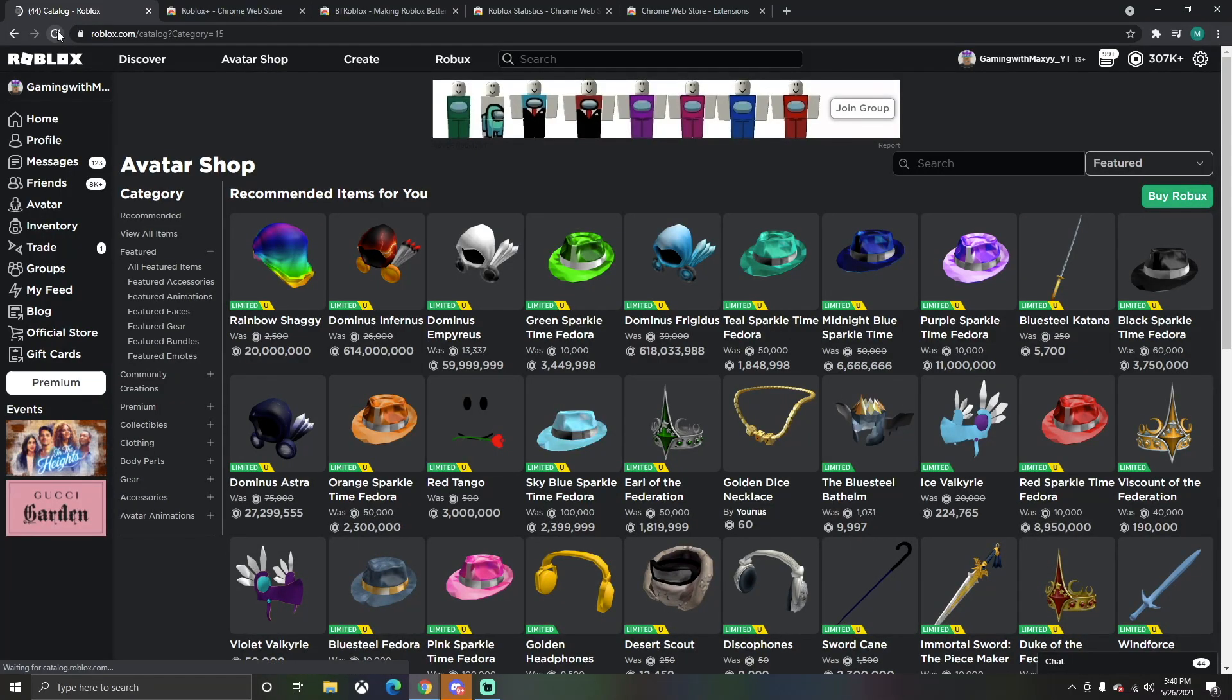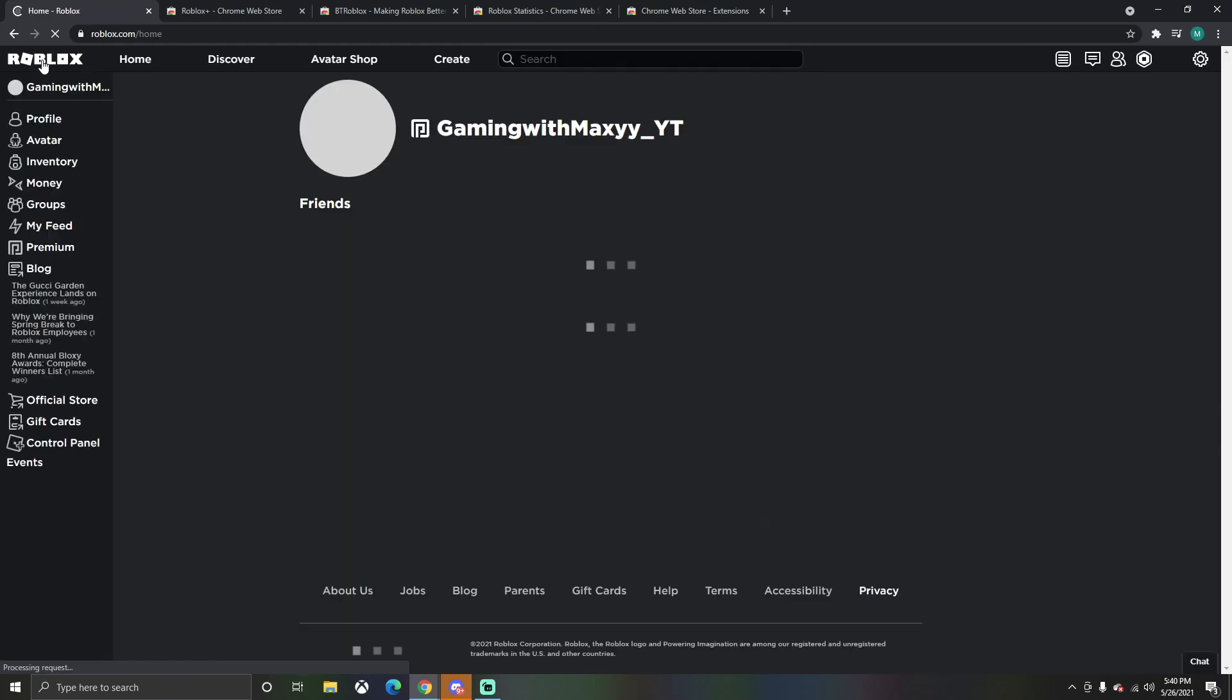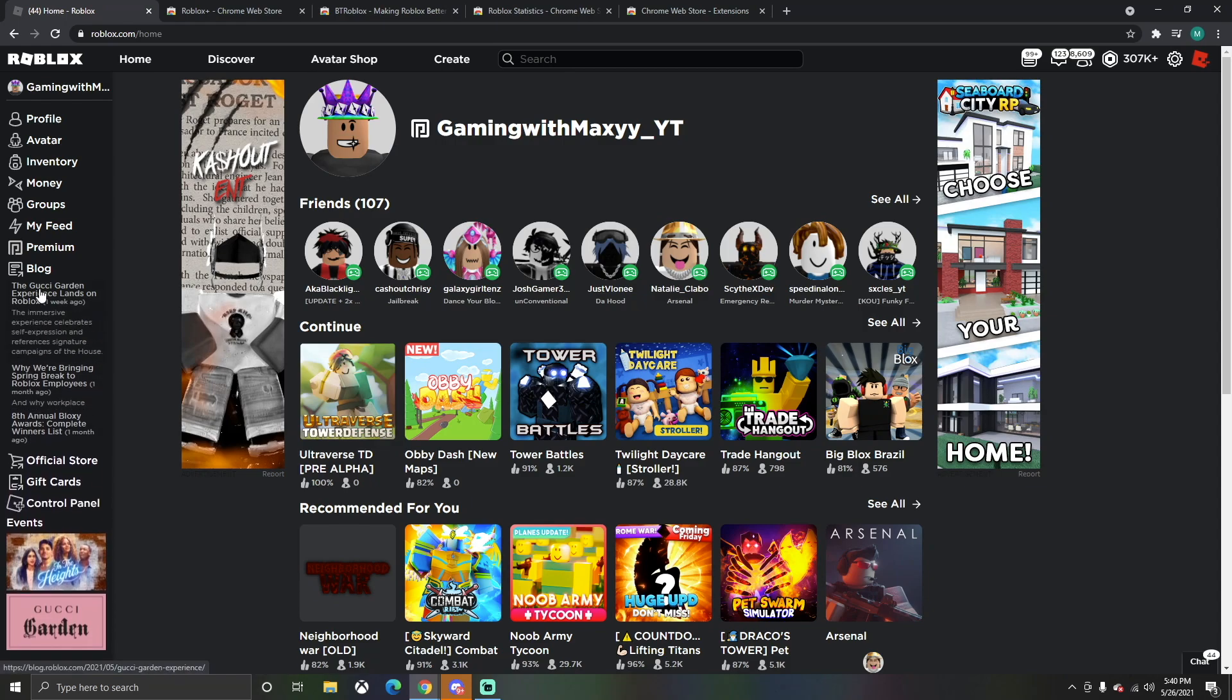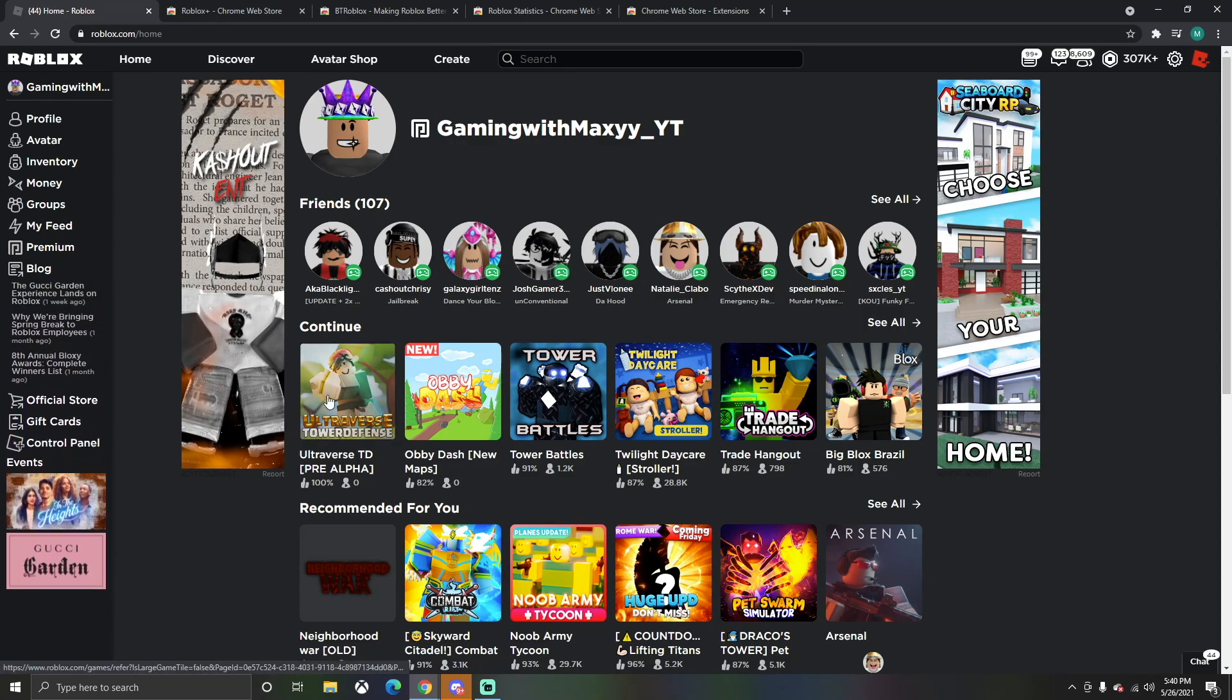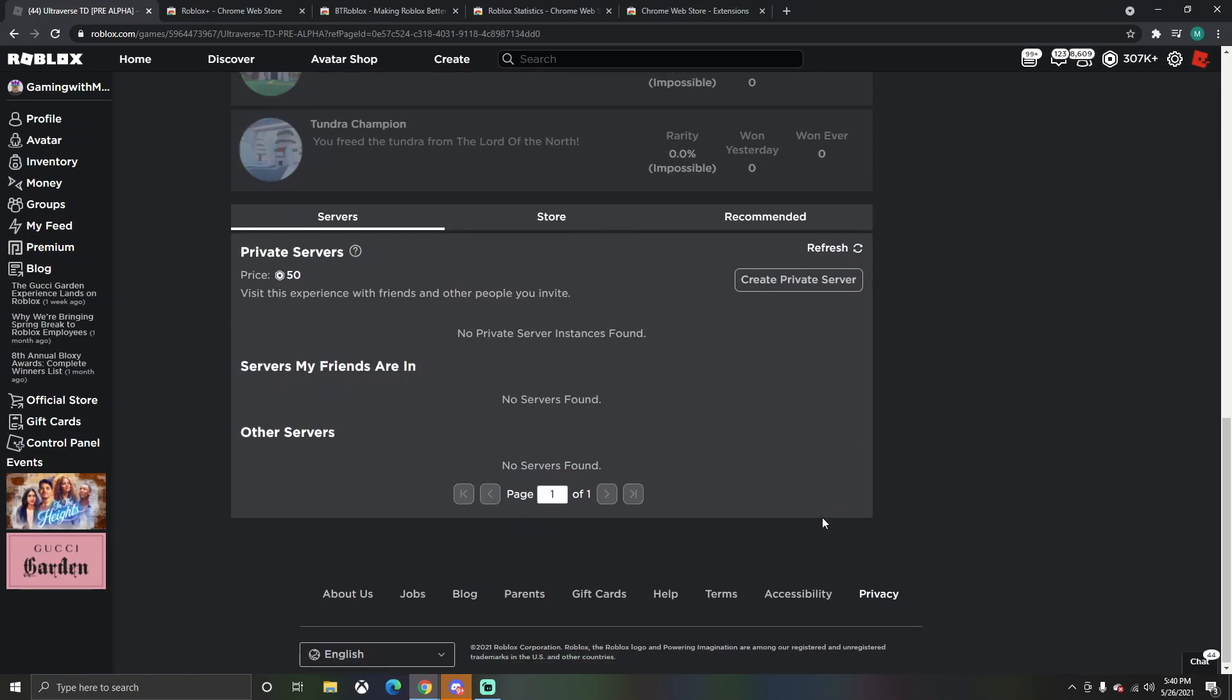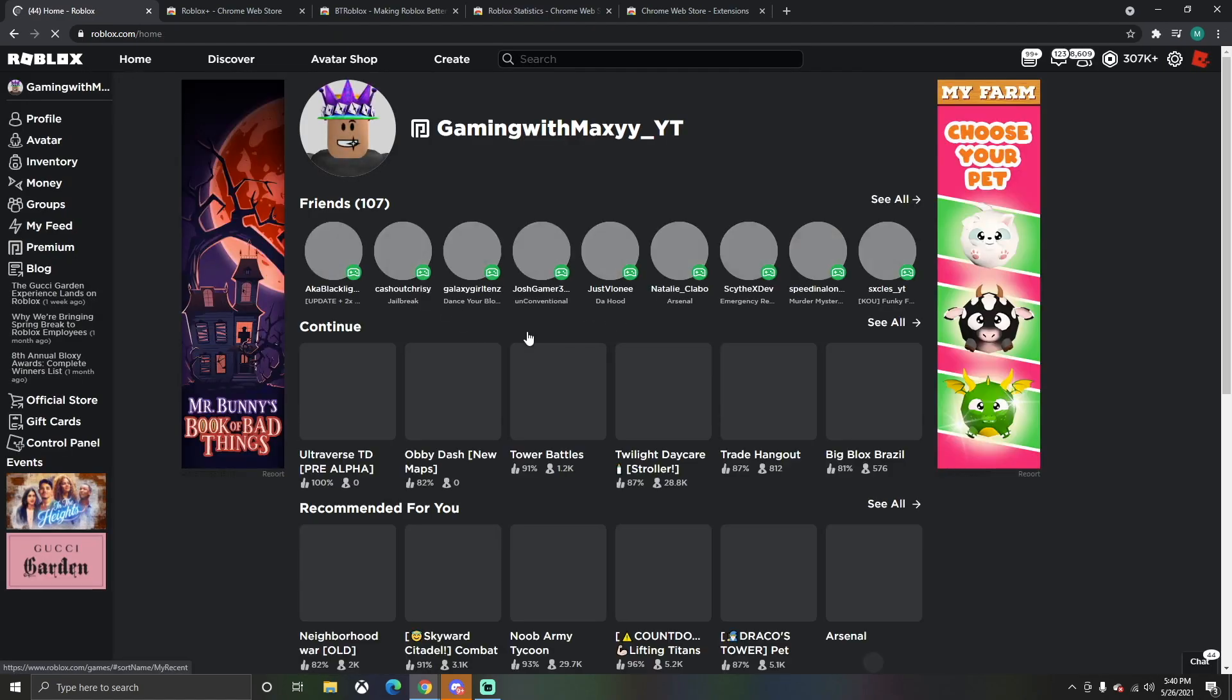After I downloaded both those extensions, I can reload the page and everything changed on my home page. Now I have a control panel down here and I have a blog where I can see the latest stories. If I click on a game right here, look at the layout - it looks so much different. Much cooler, I personally think.